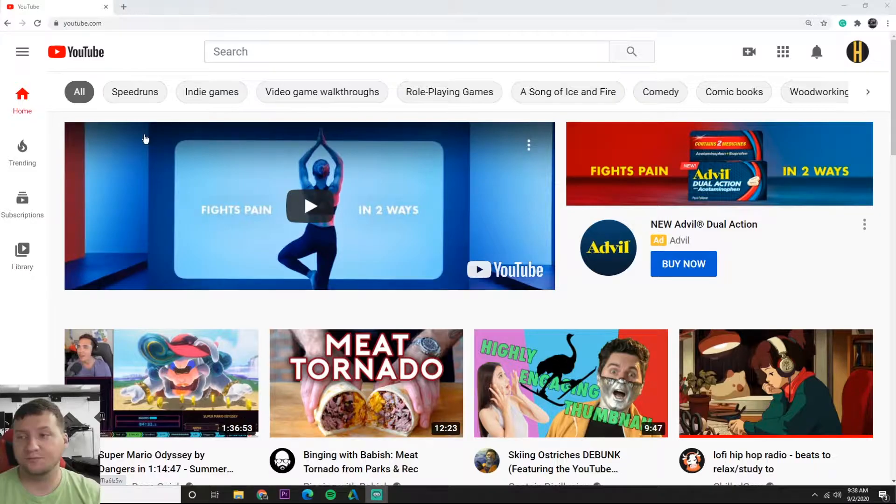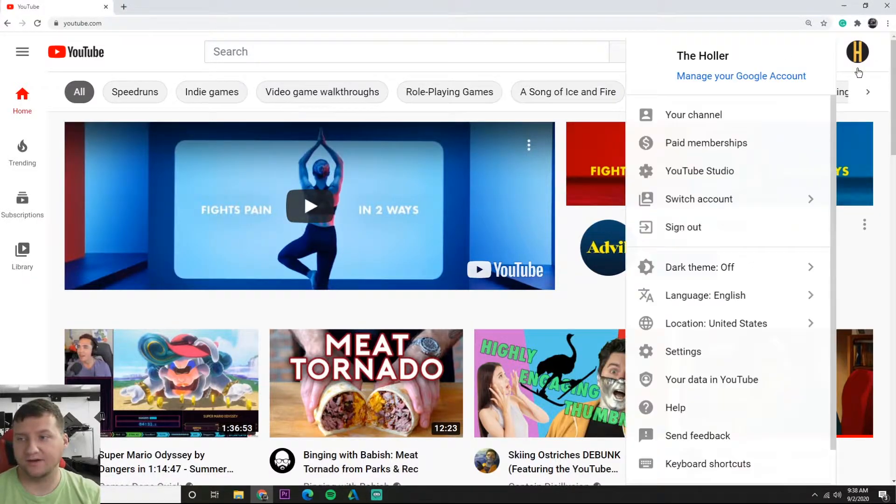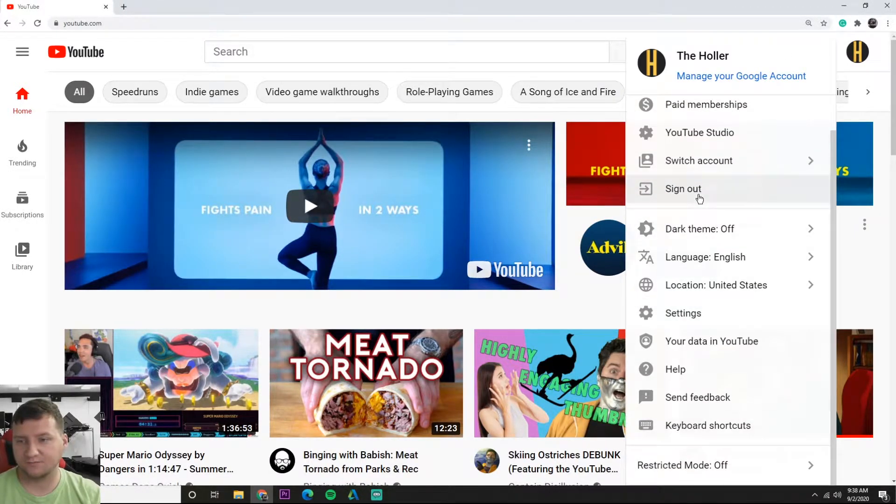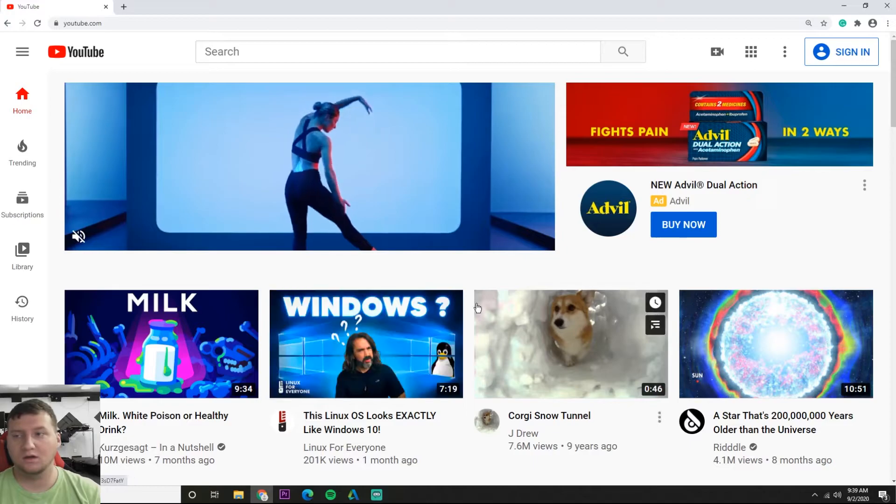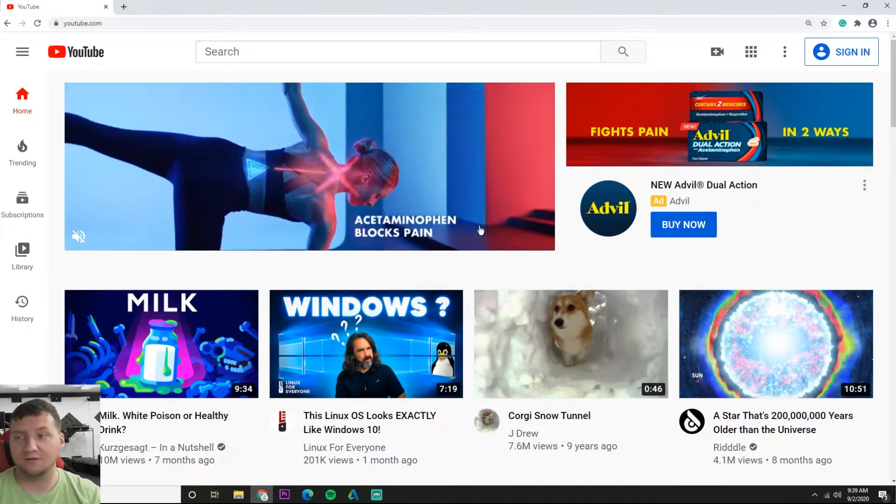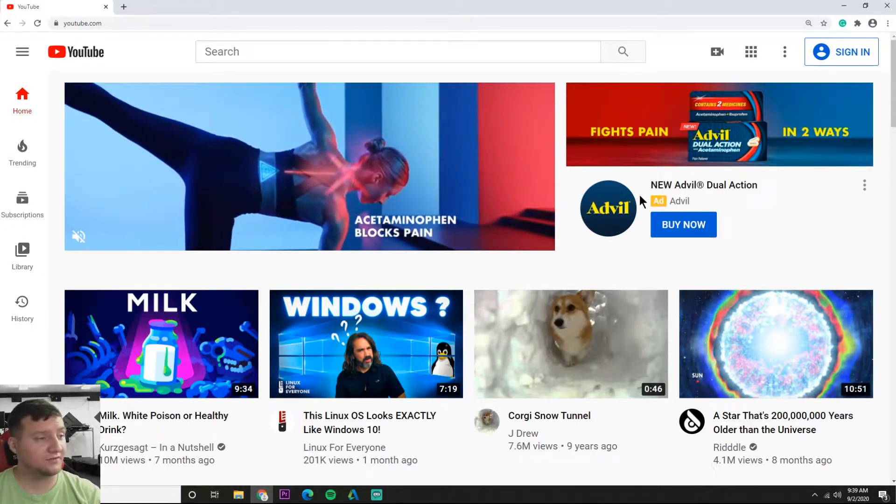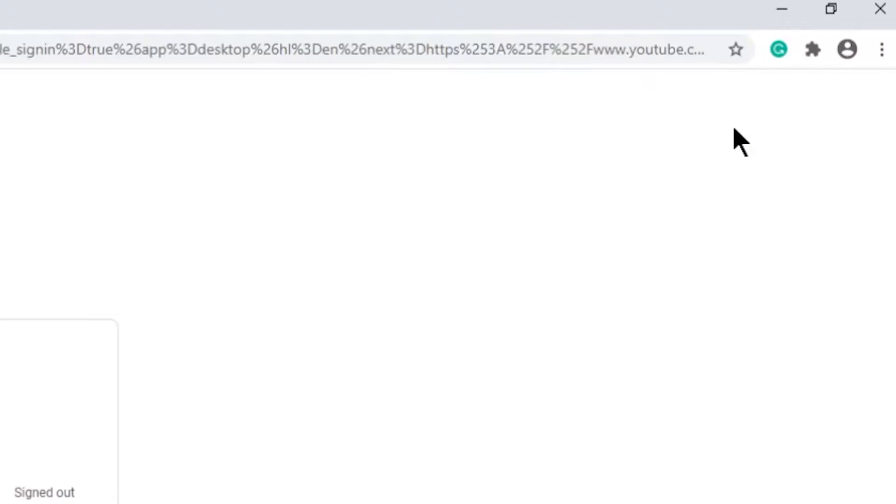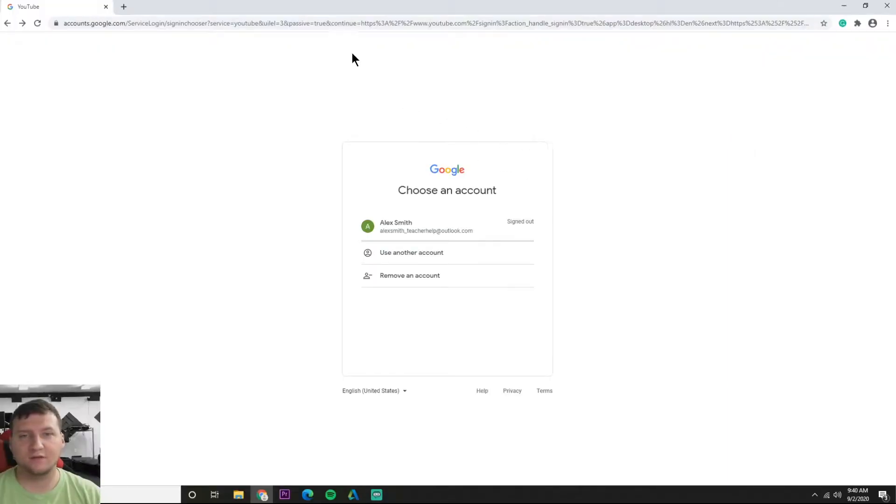So let me go and sign out and I'll show you. So sign out. Alright, so now I'm signed out of YouTube. You go up here to sign in.